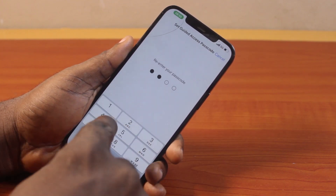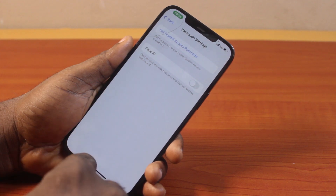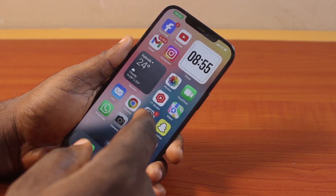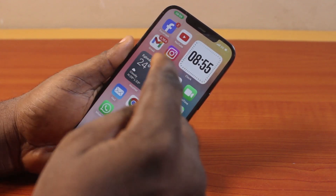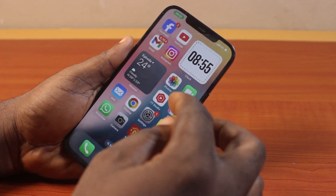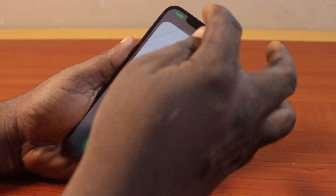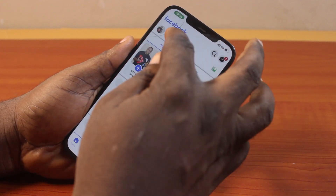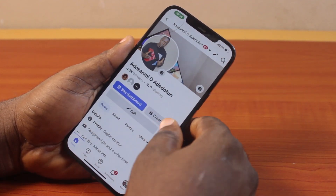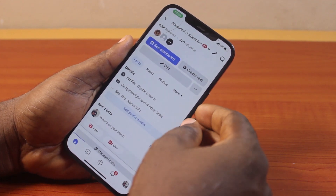Repeat the passcode. Once the passcode is set, go back, then open the application where you want to use Guided Access. For example, let's say I want to use Guided Access on Facebook.